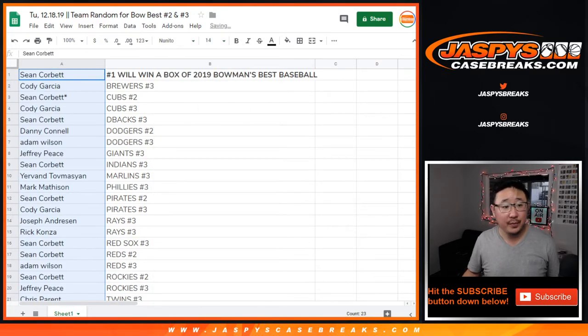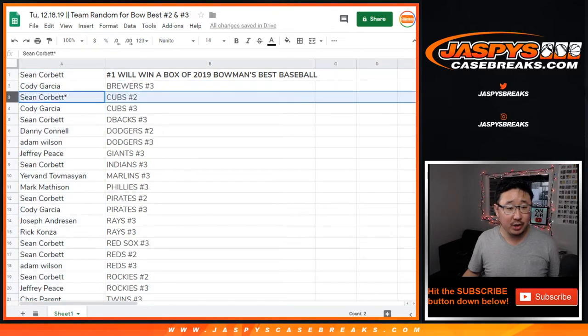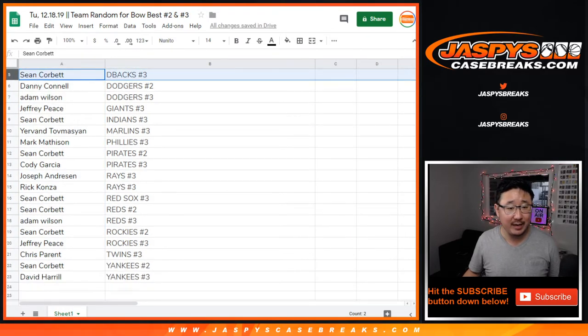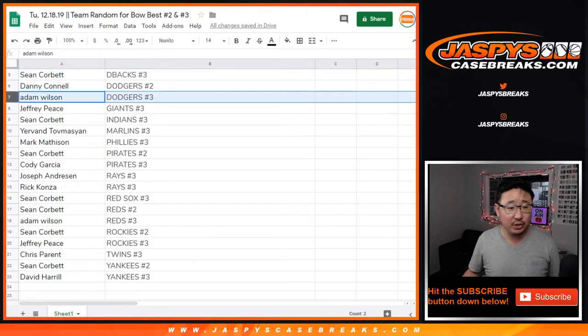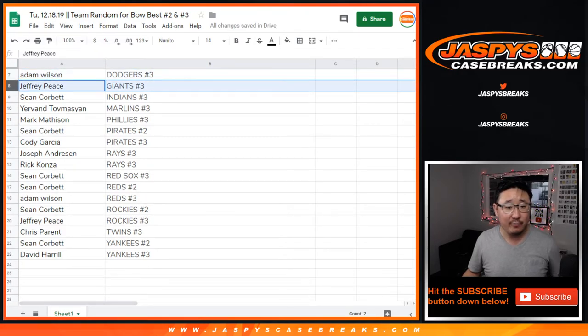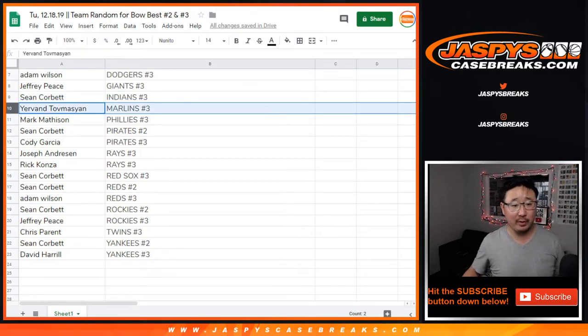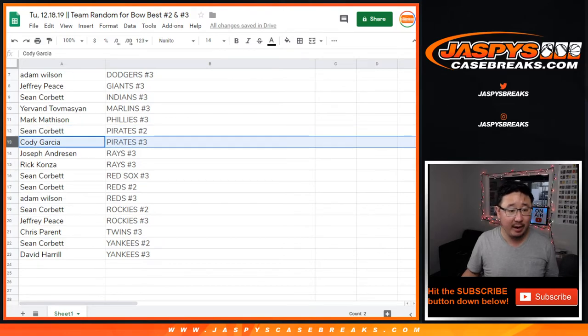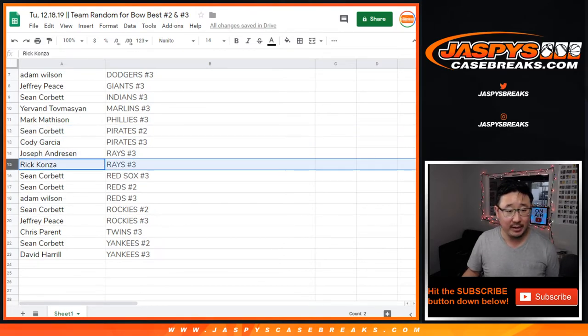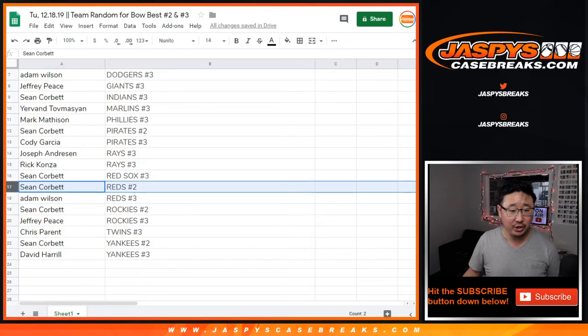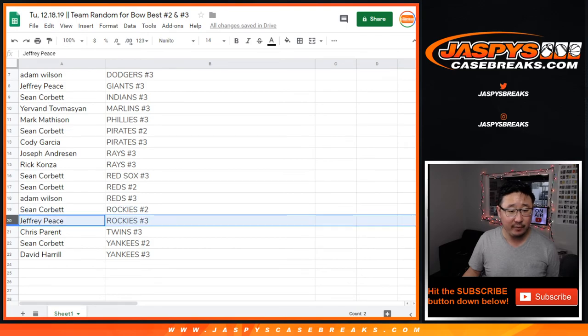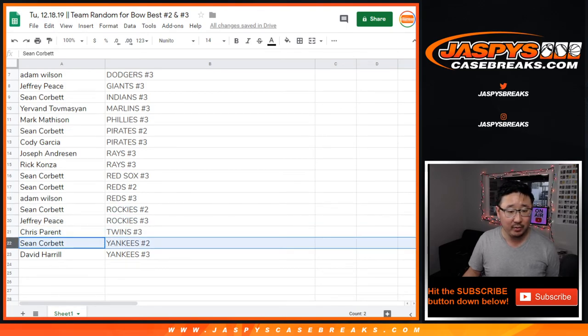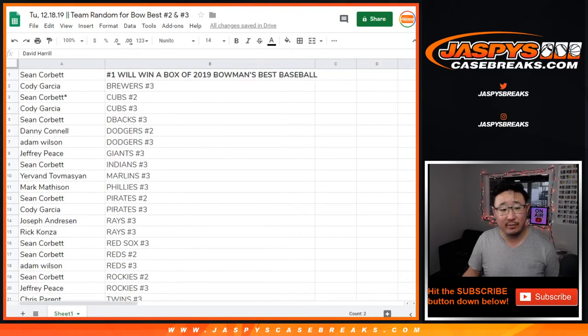Congrats to you. Cody Garcia with the Brewers in 3, Sean with Cubs in 2, Cody with Cubs in 3, Sean with D-backs in 3, Danny with the Dodgers in 2, Adam with the Dodgers in 3, Jeff with the Giants in 3, Sean with the Indians in 3, Yervin with the Marlins in 3, Mark with the Phillies in 3, Sean with the Pirates in 2, Cody with the Pirates in 3, Joseph with the Rays in 3, Rick with the Rays in 3, Sean with the Red Sox in 3, Sean with the Reds in 2, Adam with the Reds in 3, Sean with the Rockies in 2, Jeff with the Rockies in 3, Chris with the Twins in 3, Sean with the Yankees in 2, Big Boys 007 with the Yankees in 3.